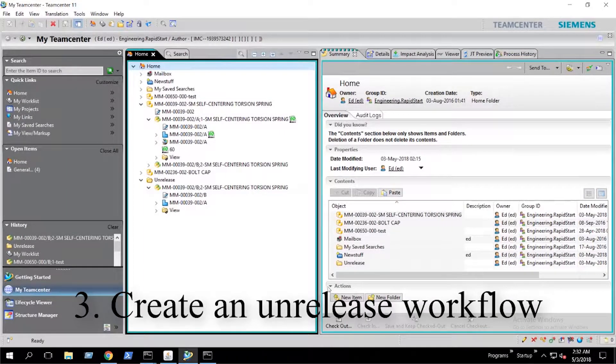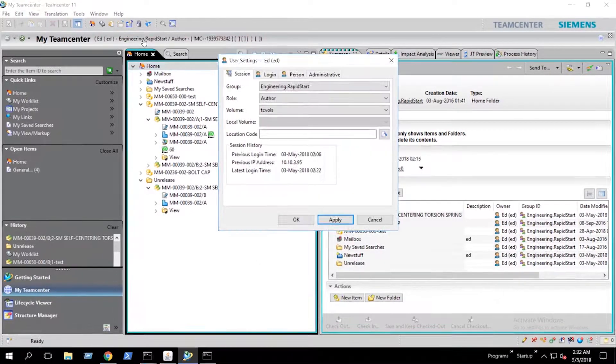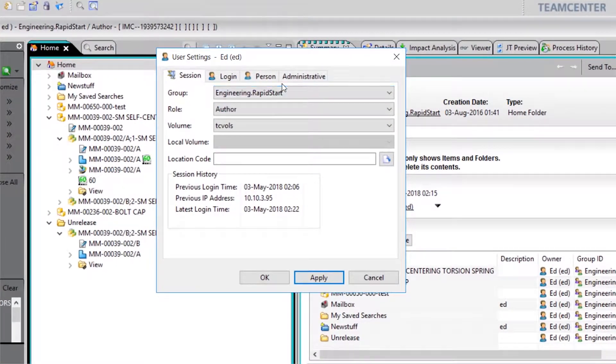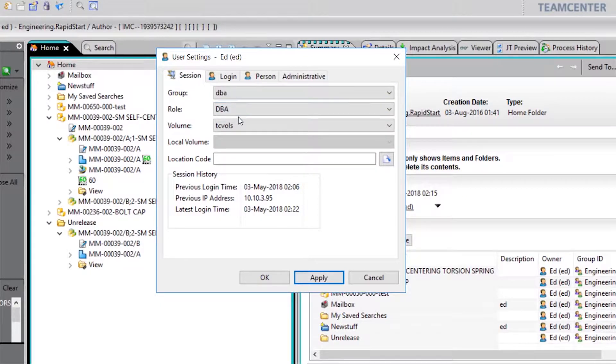The final method we will be using involves creating an unreleased workflow. We want to make sure that we are in the DBA role in the DBA group.